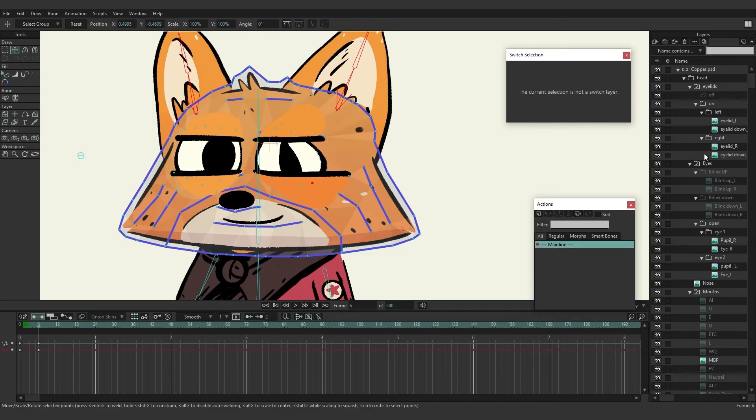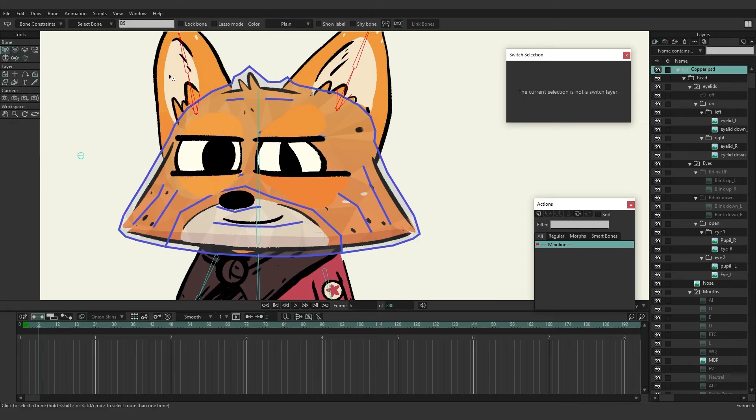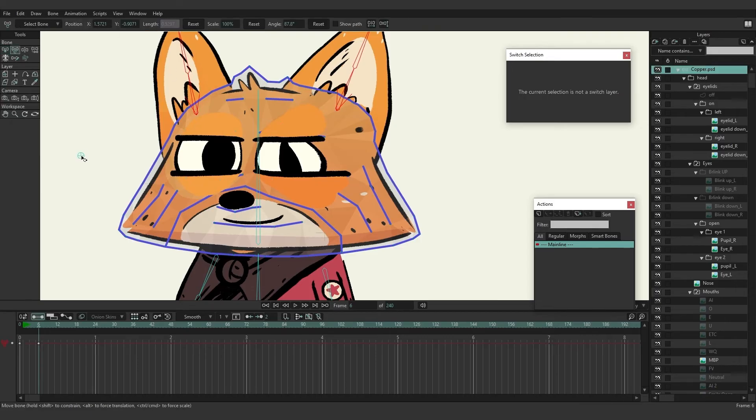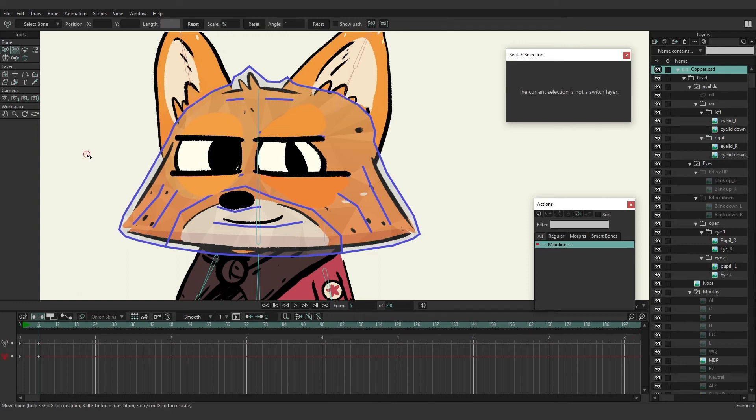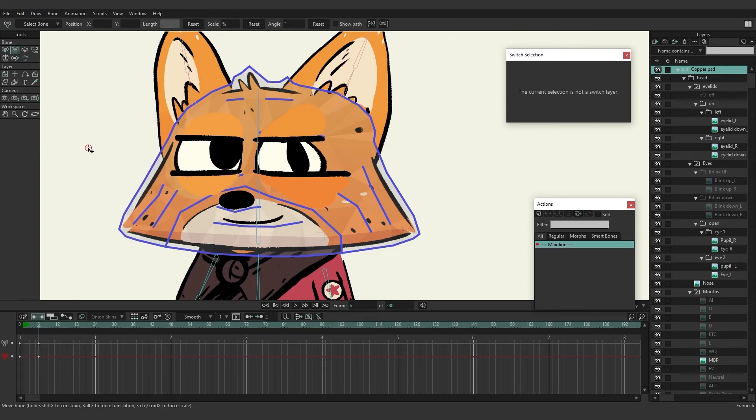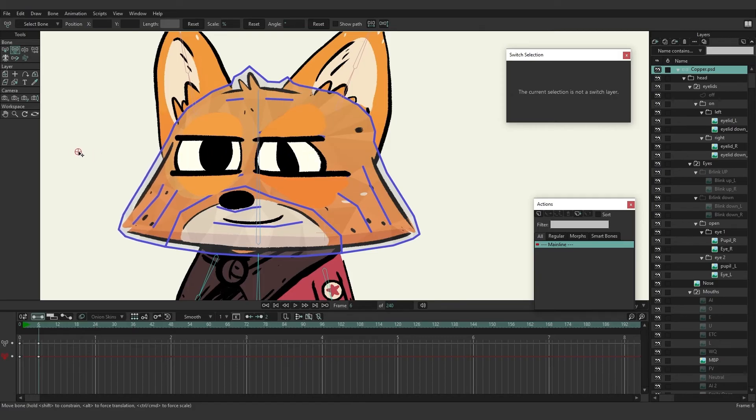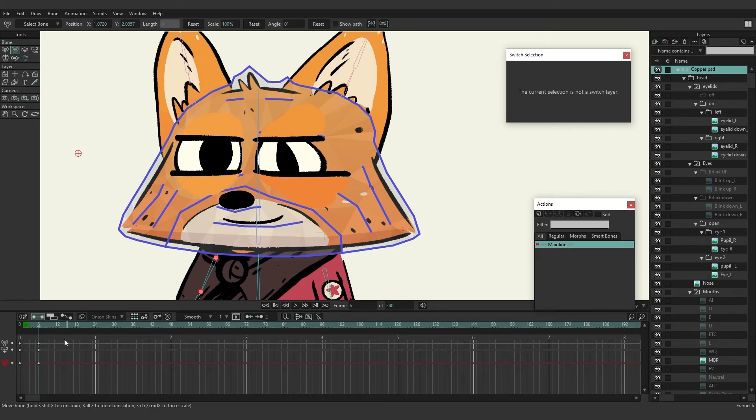So as you can see I've really altered the way this pupil looks, but if I come back here to the bone layer I can also come in, making sure I can select the pupils here and move this around. You can see as it moves around it's also being affected by the mesh. So that's kind of interesting. Now another thing to note too...